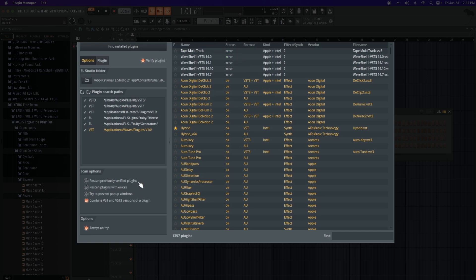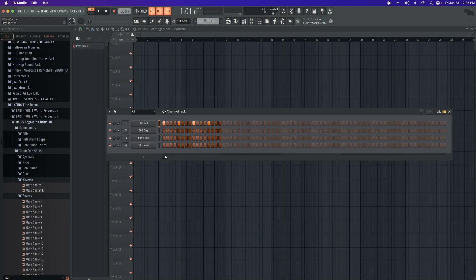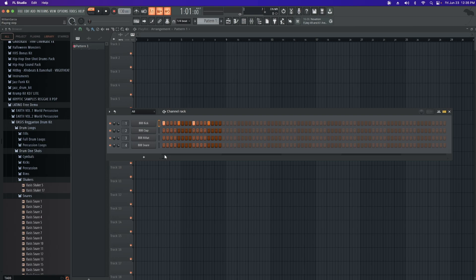Now what this is basically going to do is it's going to rescan all your plugins. It will take a while depending on how many plugins you have. Once I was done I did have to close and relaunch it, and then I scanned it one more time, but it worked at that point.